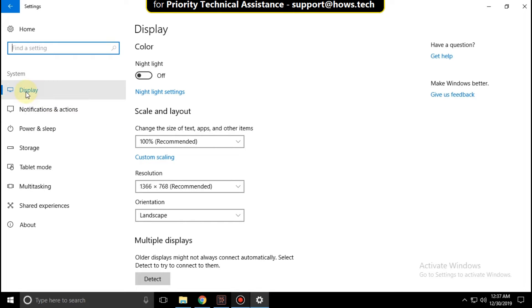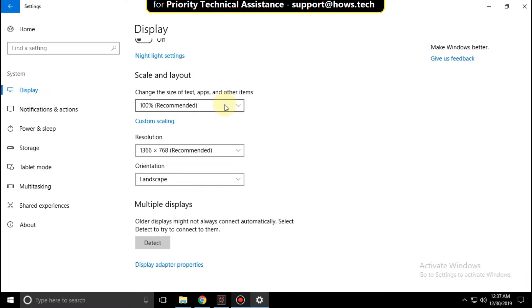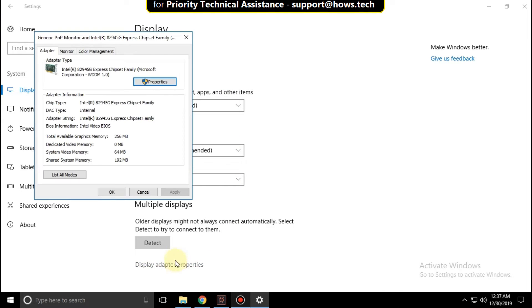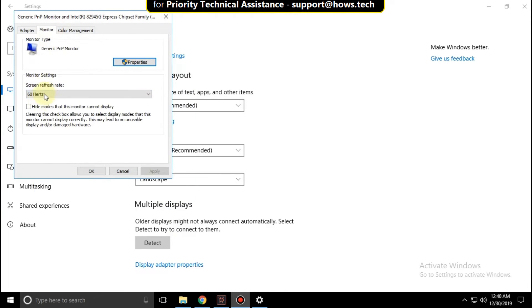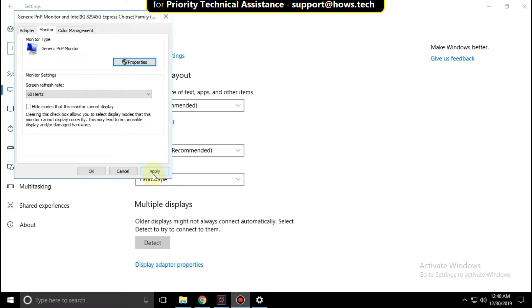In display, scroll down and click on display adapter properties. On this window, select monitor, expand it and select 60 hertz, and uncheck this option. Then click on apply and then OK.